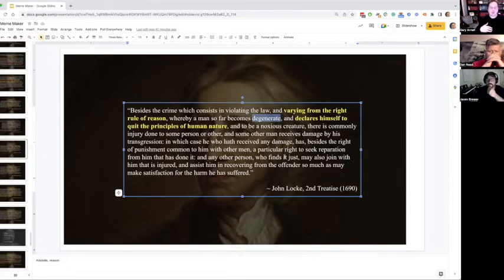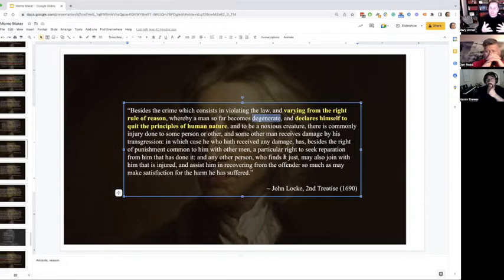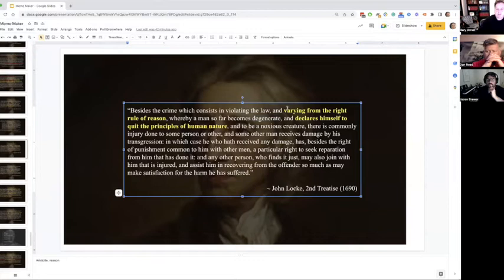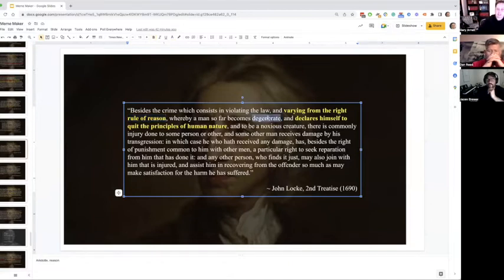This goes back to Aristotle, who talked about how man can be the highest thing, and he can also be a beast. When he's at his best, he approaches the angels; when he's at his worst, he's worse than the beasts, because he has his mind and can actually do worse than the beasts do. So again, that right rule of reason — that external standard — when we act against it, we are degenerate, we are quitting ourselves from the principles of human nature, and become noxious.